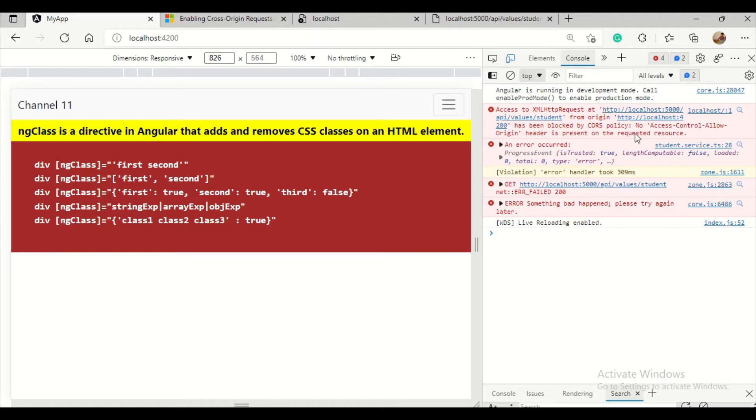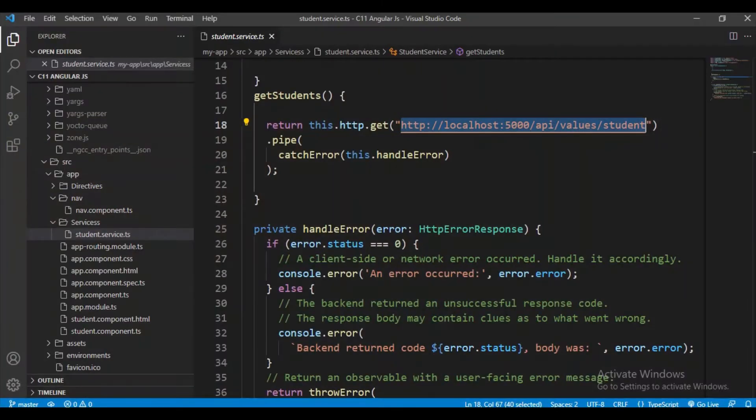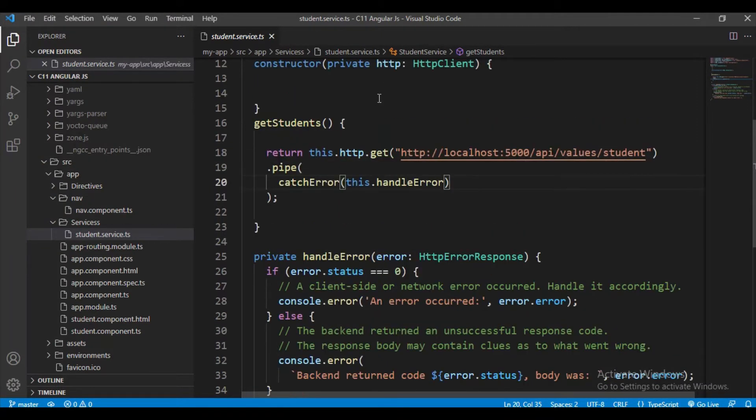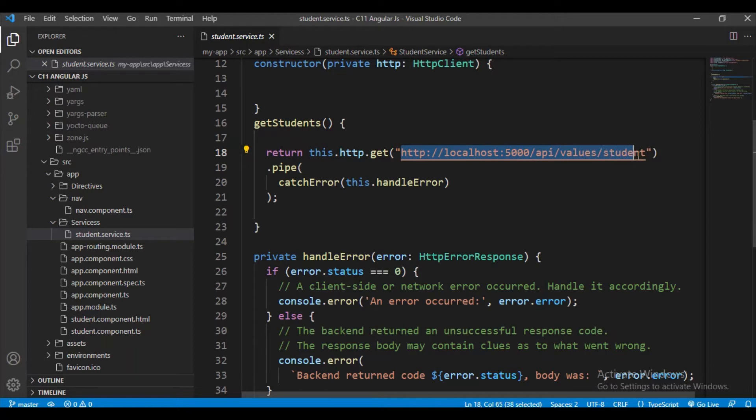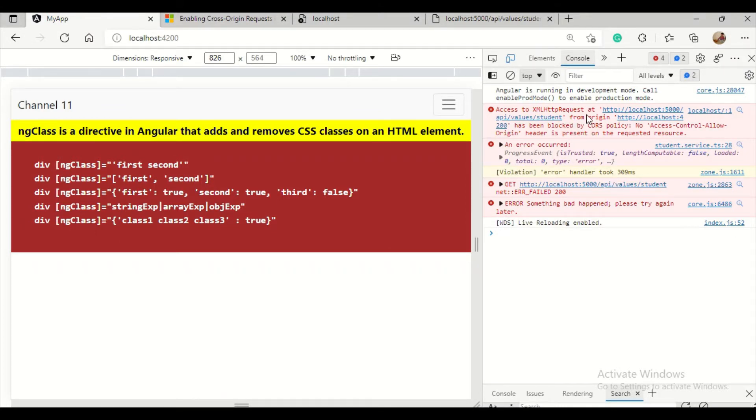No access control allow origin header is present on the requested resource. My web API is developed in .NET Web API code, and I'm accessing that API from Angular. Let me quickly show you that code. This is my service in the Angular application, and this is my URL where my web API is running.